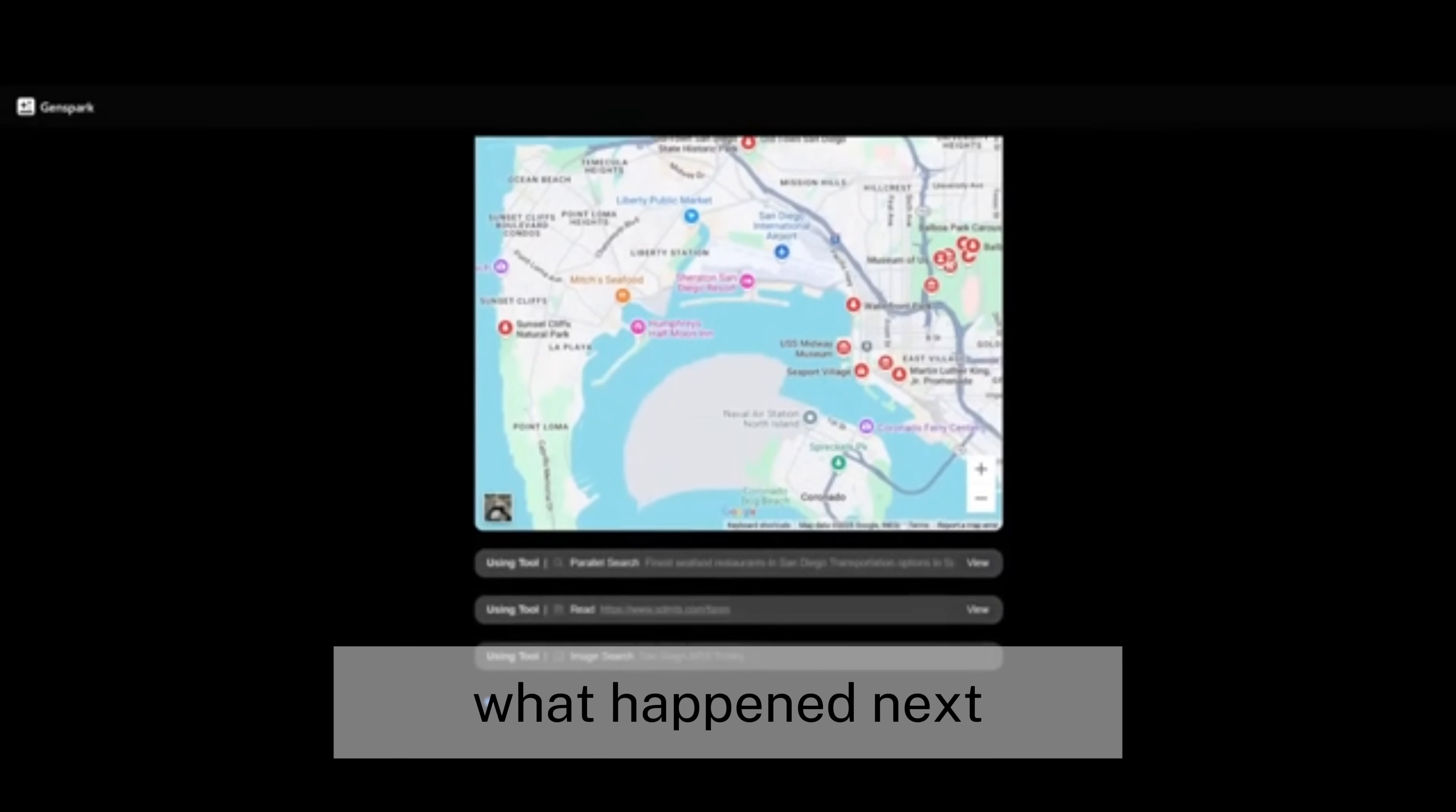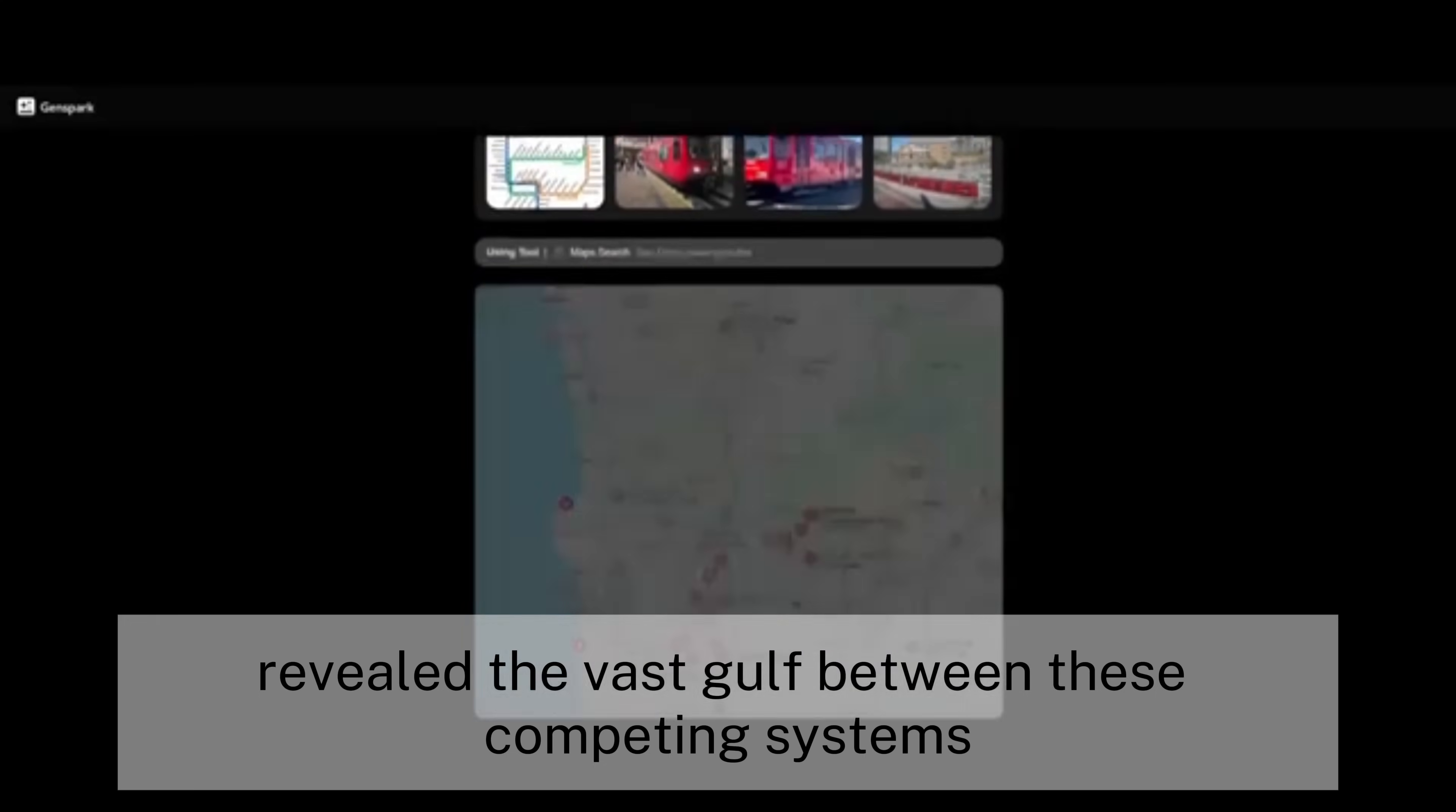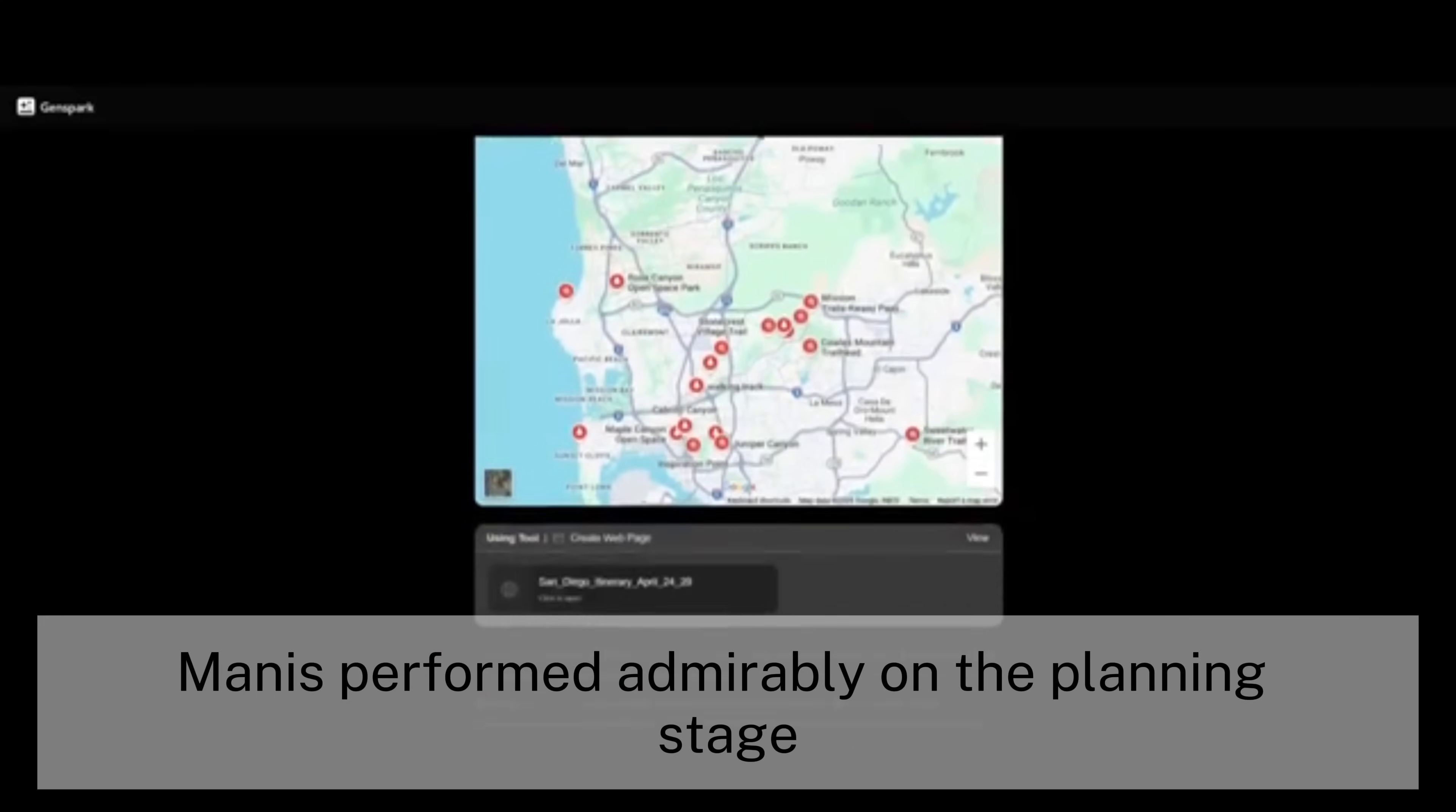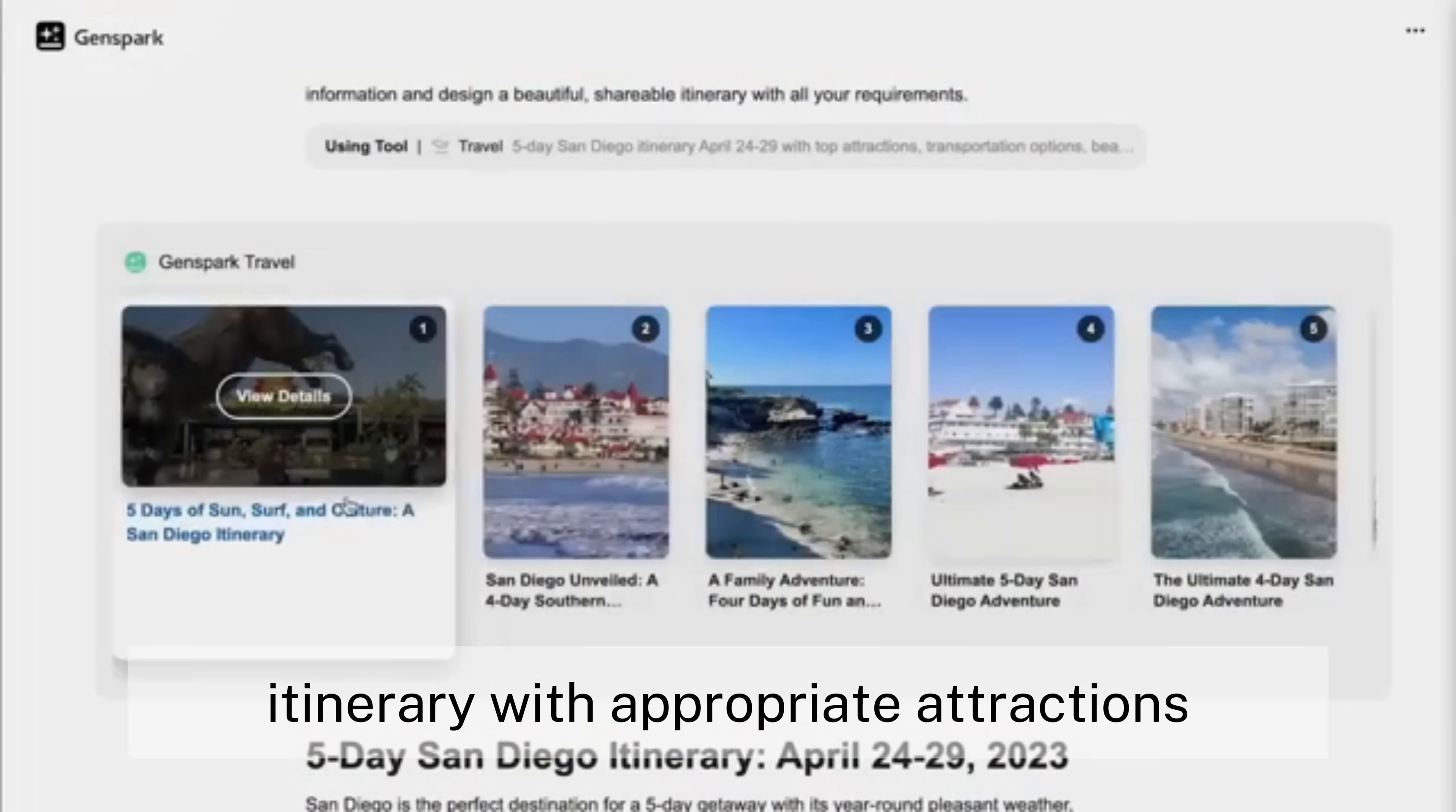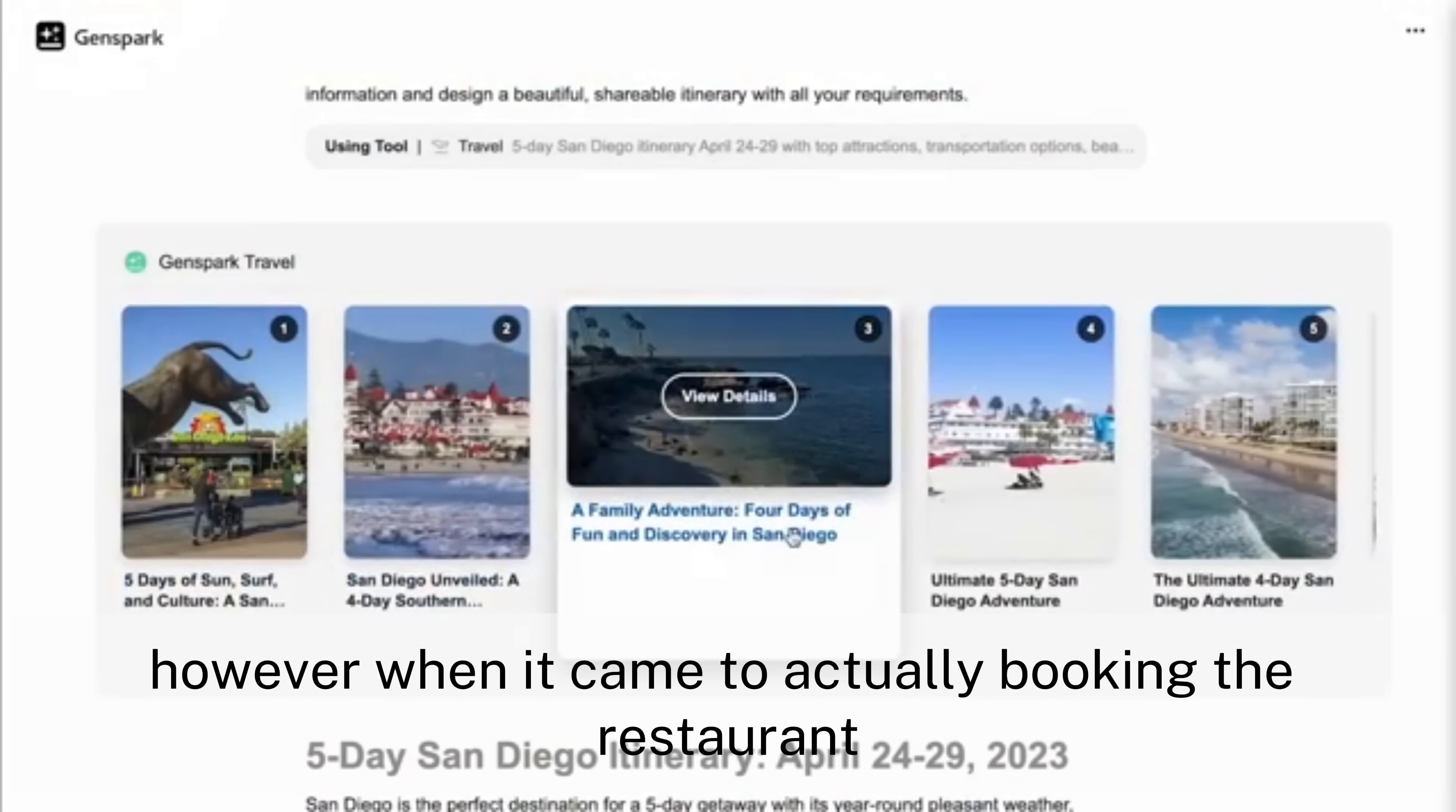What happened next revealed the vast gulf between these competing systems. Manus performed admirably on the planning stage, producing a detailed itinerary with appropriate attractions.